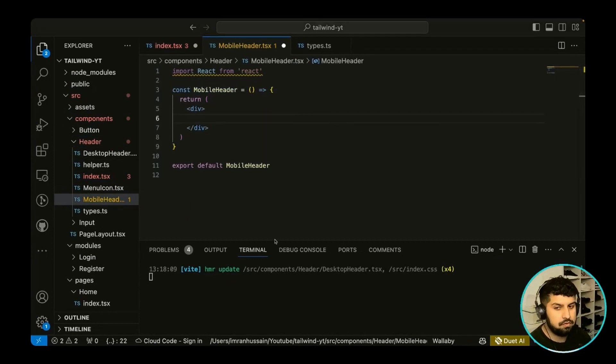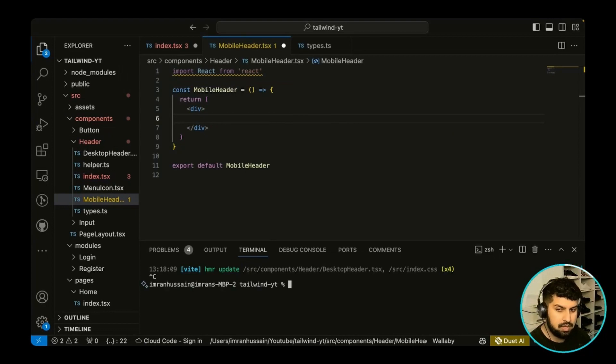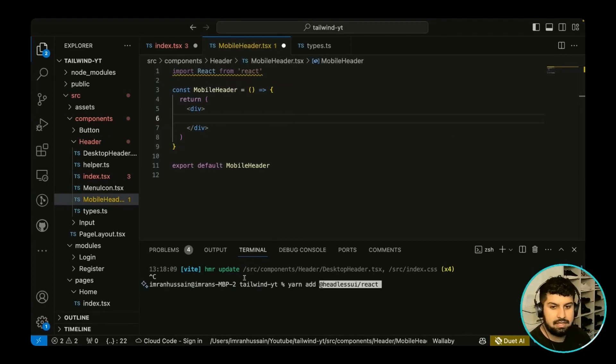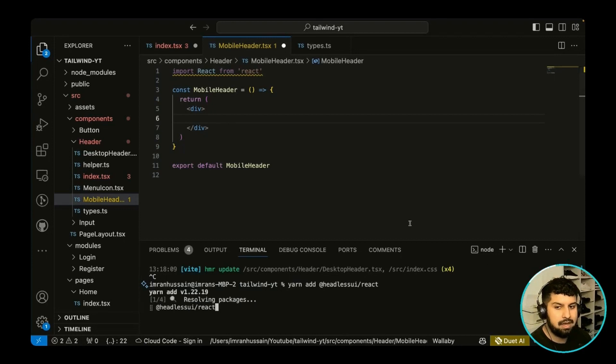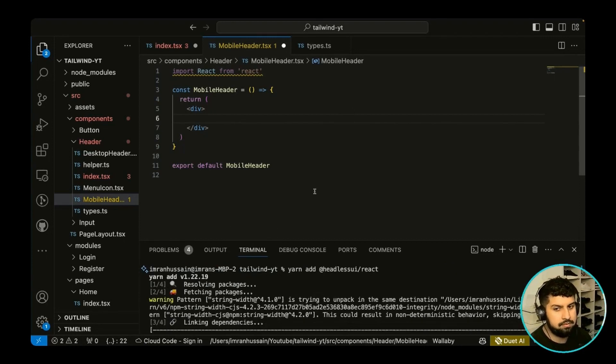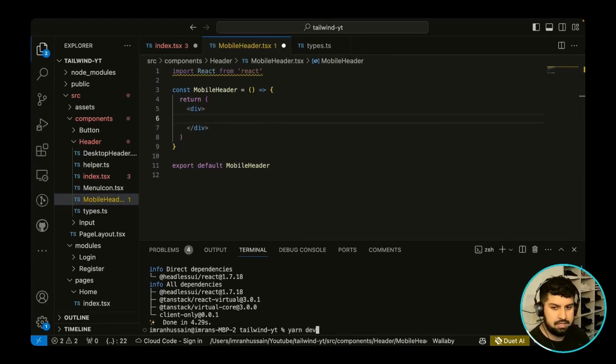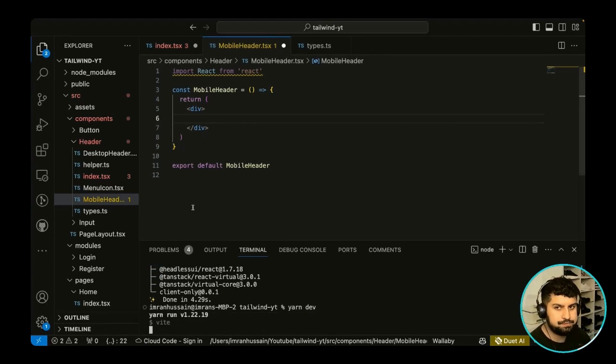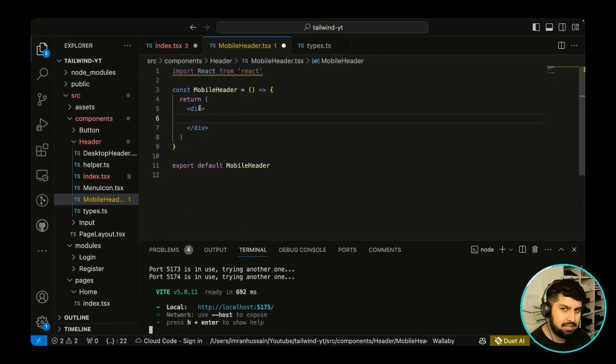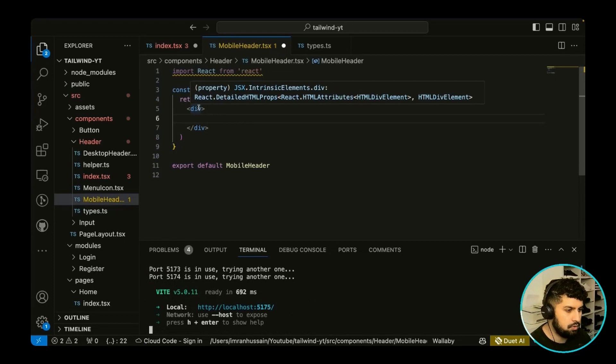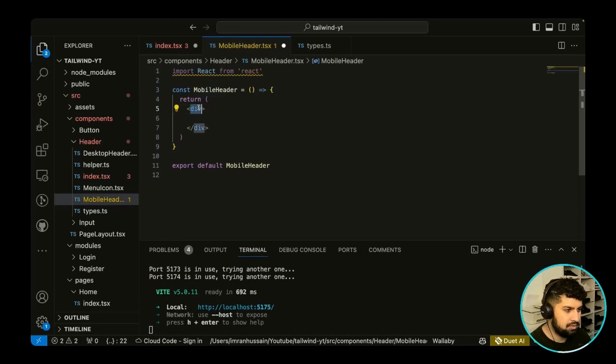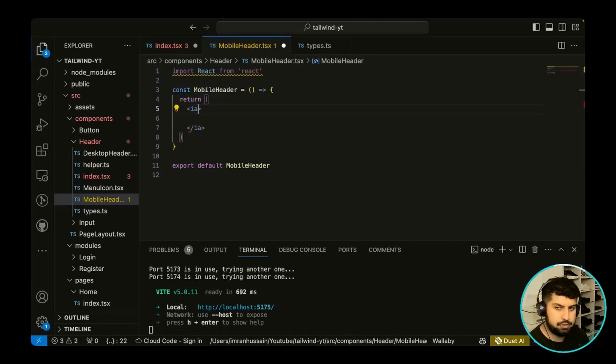So first of all, what we want to install is headless UI. I'm just going to quickly install that with yarn add headless UI slash React, and we're going to be using the Dialog component from there. Let me just quickly run yarn dev once again, and in our mobile header I'm going to import the Dialog from headless UI.